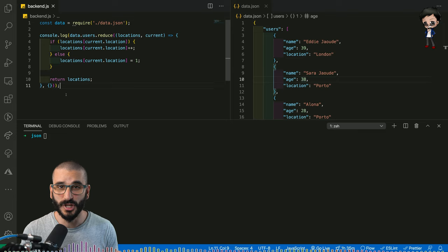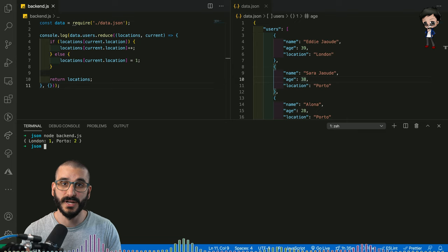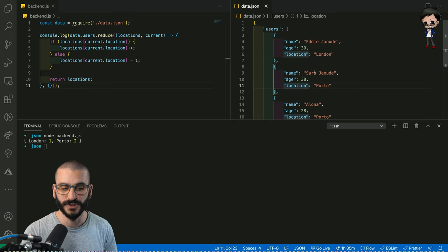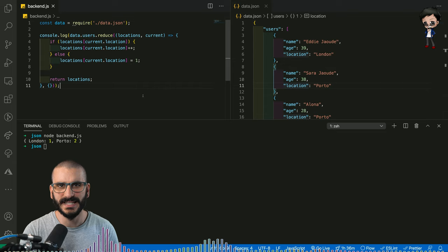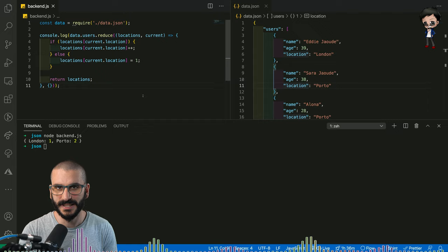you can see we've got one person in London and two in Porto. And that's correct. We've got Eddie in London, Sarah in Porto and Alona in Porto. So that's done that for us. It's gone through and added up. You don't have to write any kind of crazy long code that I've seen people do and push things onto arrays and all the rest. Reduce makes our life a lot simpler.